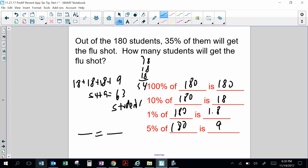Another way you can solve it is called the percent proportion. This is part to whole equal percent to 100. Out of the 180 students — 180 is the whole, all of them. 35% is the percent of them who will get the flu shot. We are finding the part.